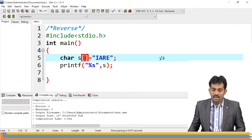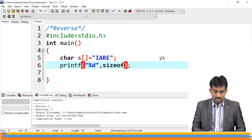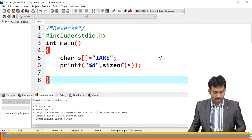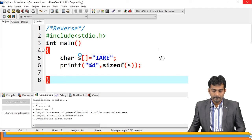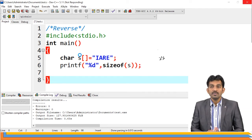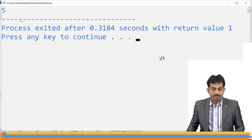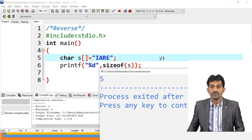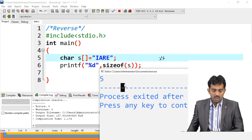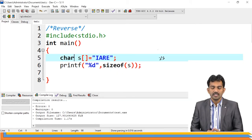If you perform sizeof(s) where s contains IARE, the output is 5. Why 5 when there are only 4 characters? Because the last character is the null character. Every string ends with a null character — that is the primary thing.